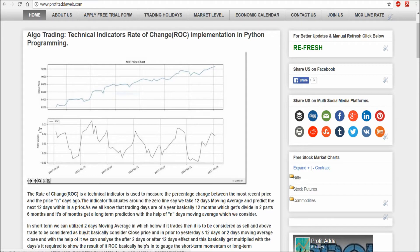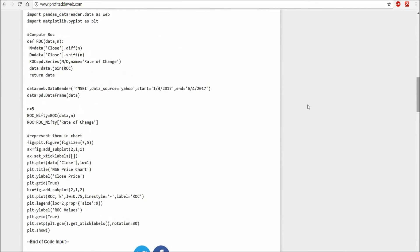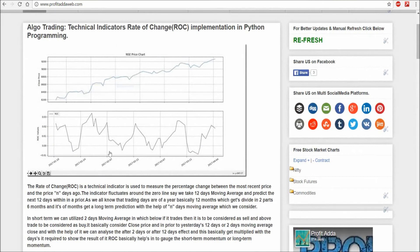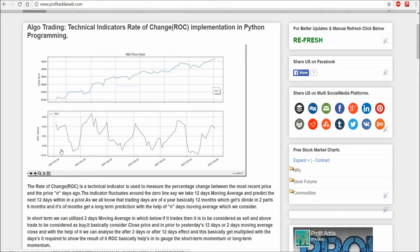As you can see in this graph, these are the rate of change values. I took n equals five, so five days. This is the graph which came into picture — I took the Nifty NSE price chart. As you can see there are ups and downs, and when the rate of change falls below the zero line we can sell, and above it we buy.